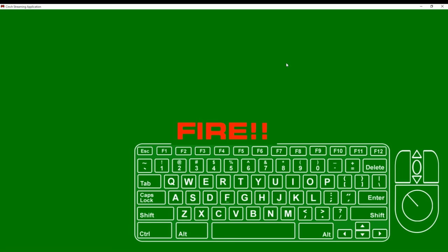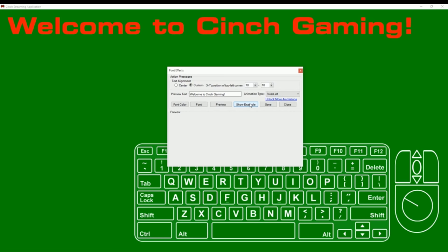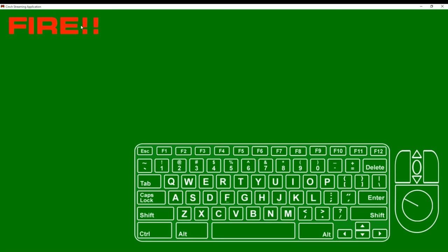Let's say you don't really like where that location is though. You can change that easily as well. You go into font effects, click the custom button here for text alignment, and even click show example. It'll show you exactly where that text is going to pop up. Save it and close it. Now every time you hit Q, fire pops up in the upper left hand corner.